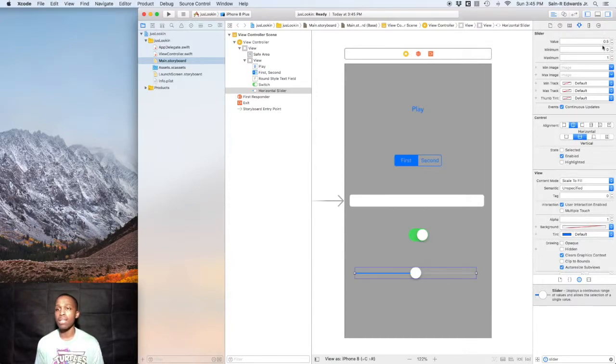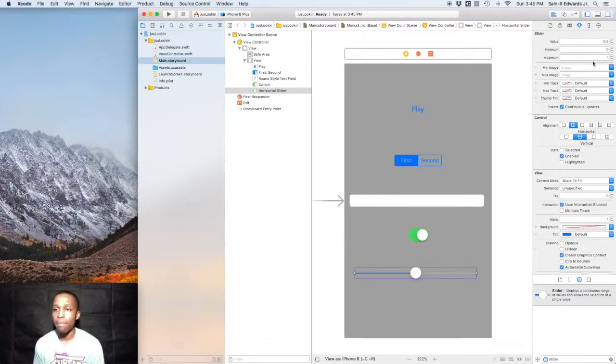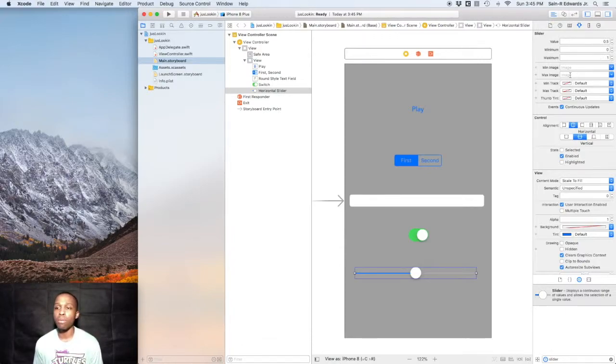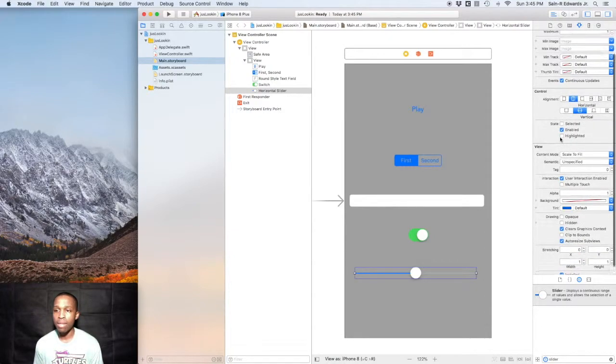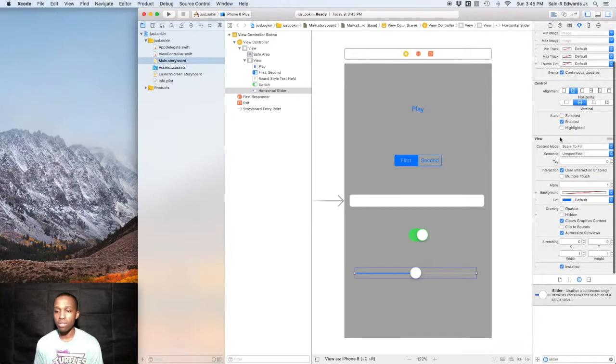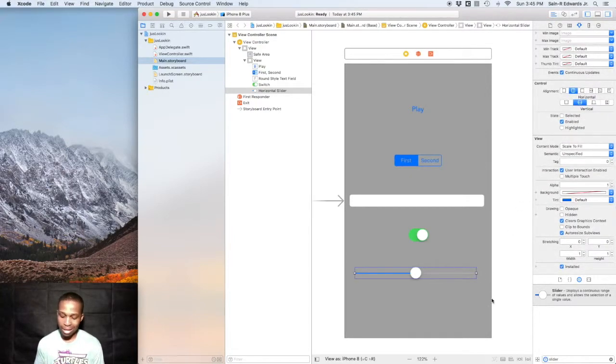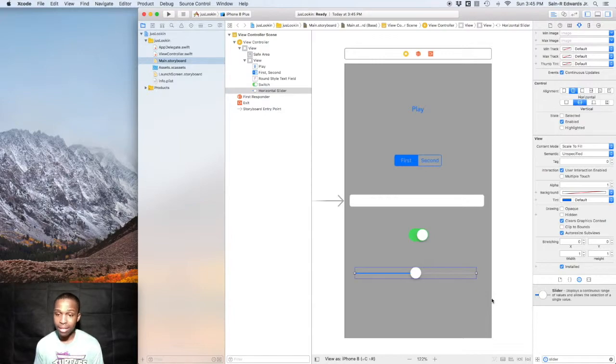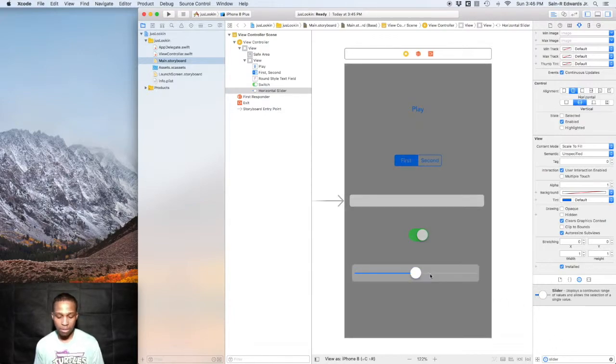If you look over here in the attributes inspector, you've got the value set at 0.5 by default, you could change that if you would like. You've got the minimum value, you've got a maximum value, and you also have images you can place in there as well to represent the minimum image and the maximum image. There's some other things that you can do with UI sliders.